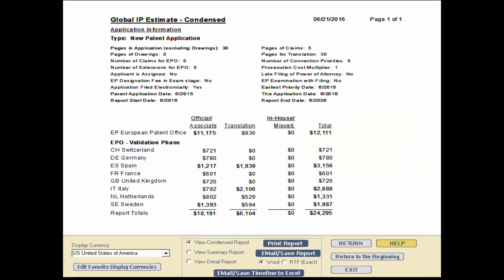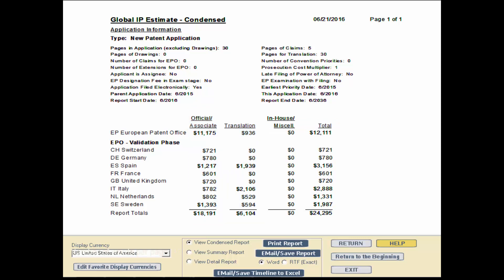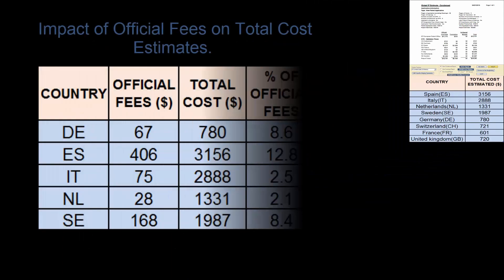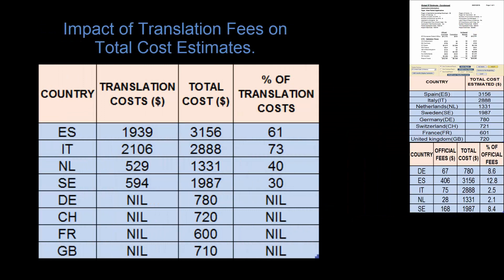Let's generate the estimate report, which shows fees and costs broken down by category, including official and associate charges and translation costs. There are no official costs in Switzerland, France, and the United Kingdom. The official costs in the other jurisdictions are only a fraction of the total cost estimates. As you can see, wherever a translation is required, the cost is a high percentage of the total.